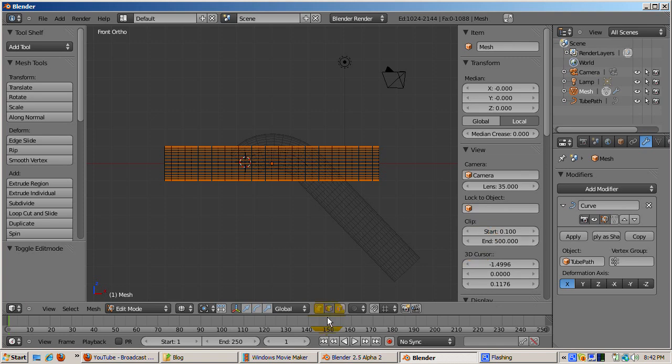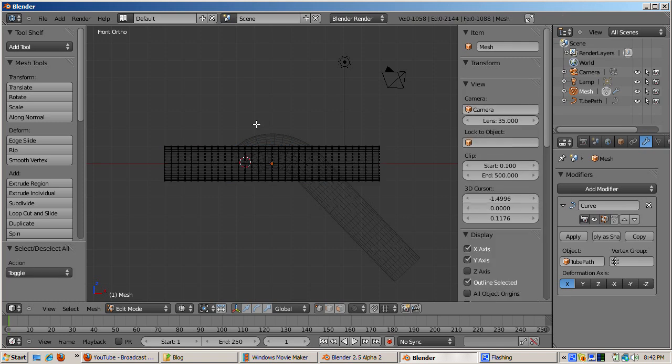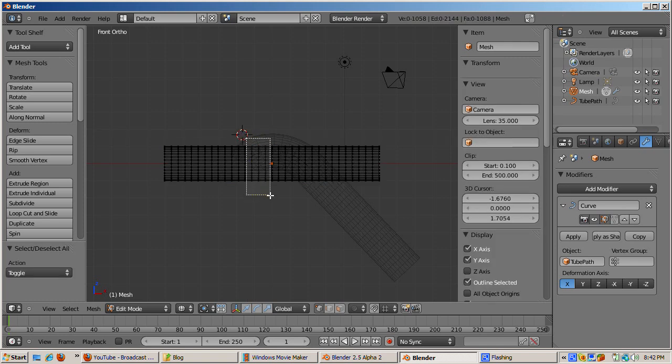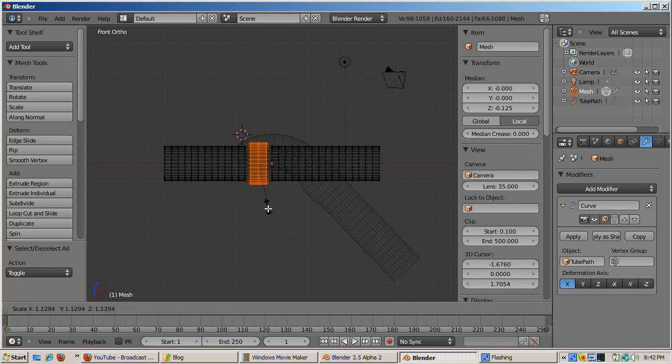Go to vertex select mode. Press the B key and then select some tube vertices and scale the vertices up a bit. Watch the effect in the ghosted mesh.